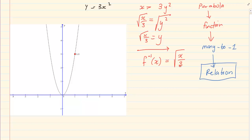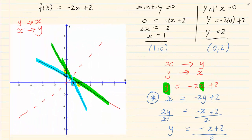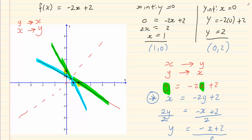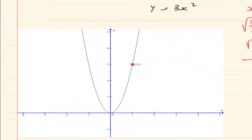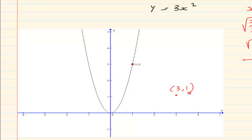To draw it you can use your calculator to get a few points, or more wisely — when we did the straight line, we noticed that x became y and y became x. So if you have a coordinate (1, 3), then on the inverse you are going to have the coordinate (3, 1).